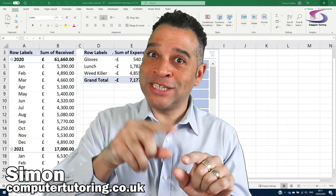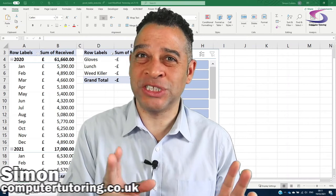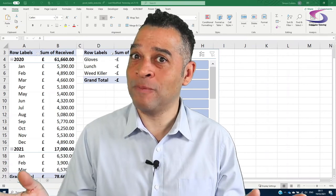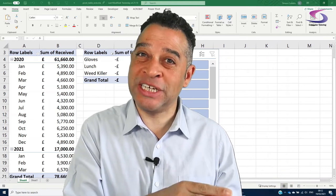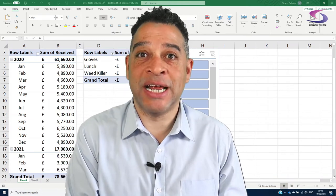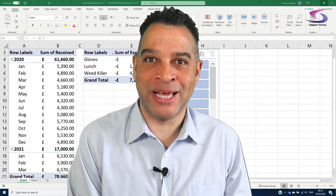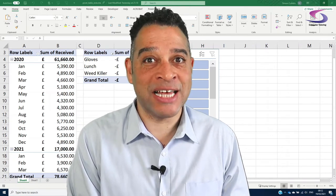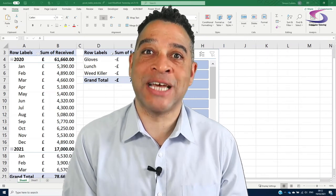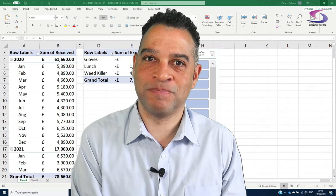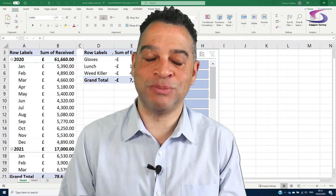Hi everyone! You've clicked on this link because you're wondering: can I use pivot tables to display accounts in Excel? Or maybe you're wondering how to view monthly received and expenses in Excel. If that's so, then you're in the right place because in this Excel accounts tutorial we will look at how to use a pivot table to view accounts. My name's Simon, a real-life Excel trainer, and this is Computer Tutoring.